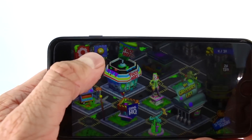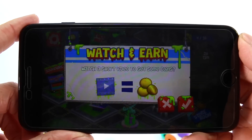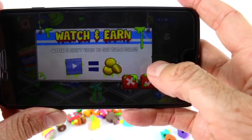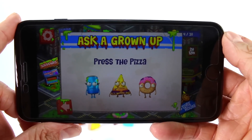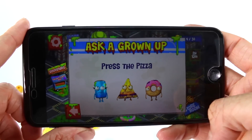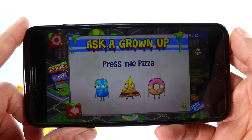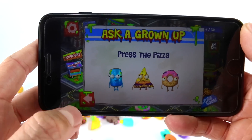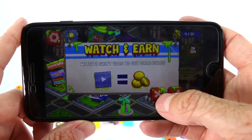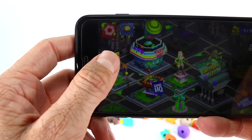Let's press the video button. It says 'Watch and Earn — watch a short video to get some coins.' If you press the check mark it says 'Ask a grown-up — press the pizza.' If you ask a parent or grown-up to help, it'll take you to an ad and from there you can collect more bottle caps or coins. Today we're not going to check that out, so I'll press the back button and then the X button to get out of here.